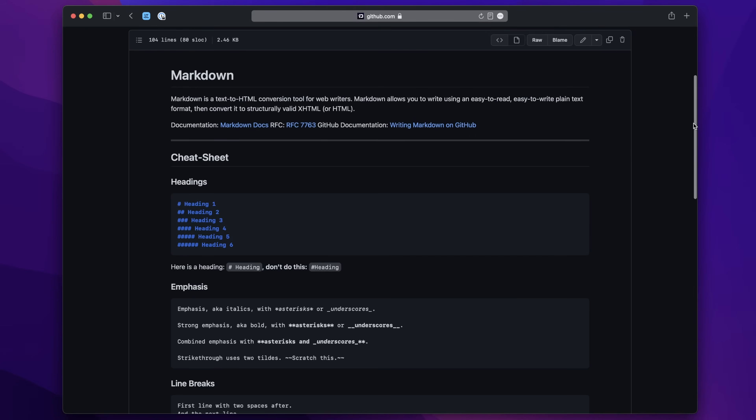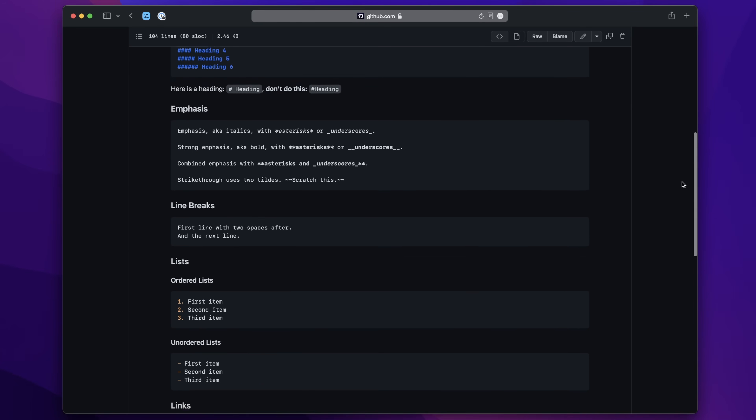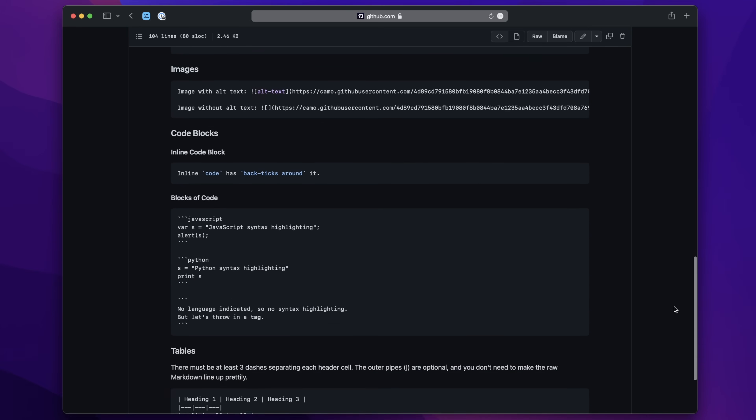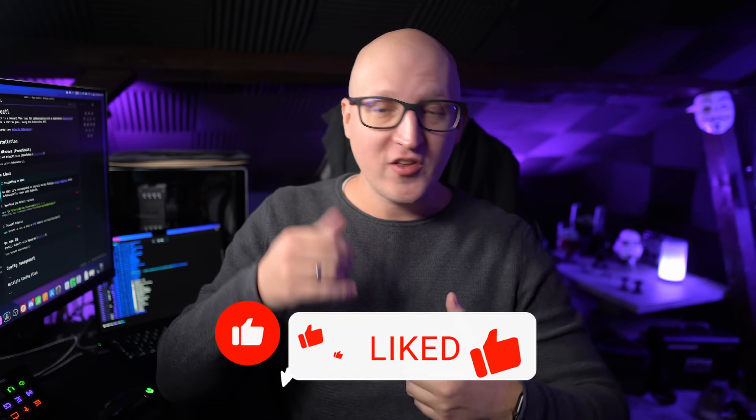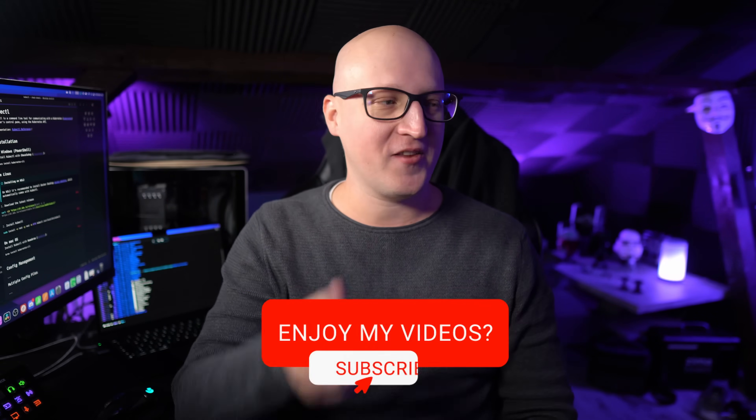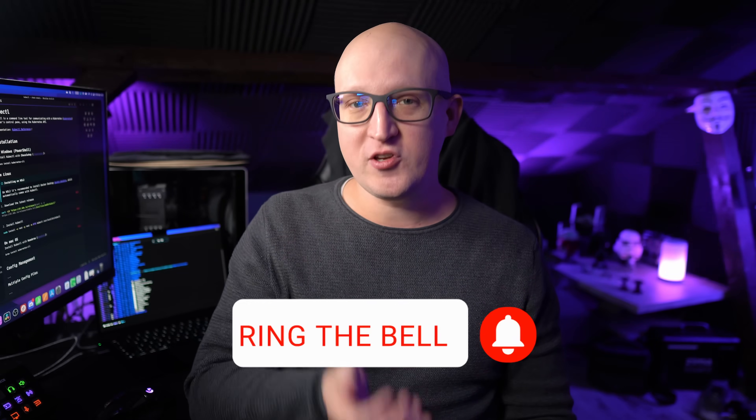If you're interested in the full Markdown syntax, I've created a document on my GitHub page where you can look up all the different formattings — I'll leave a link in the description. That's why I write all my documentation in Markdown now. There are many Markdown editors out there to write and organize your notes, and I want to show you my favorite one, which has very sophisticated features that go far beyond just formatting.